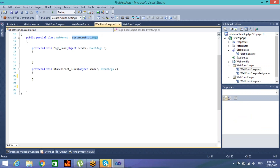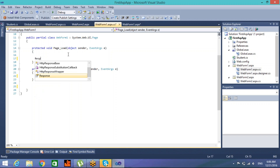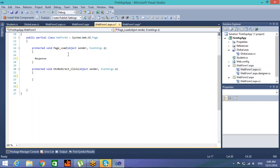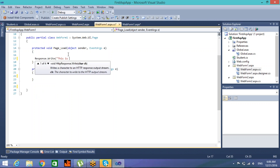There is a default constructor that gets executed. After that, the framework will automatically fire a series of events. So when you are requesting web form one ASPX file, first its default constructor gets called and then a series of events get fired. Those events are related to the page - for example, page load is one event which is executed by the framework, and if I put a response.Write, this is the load event.